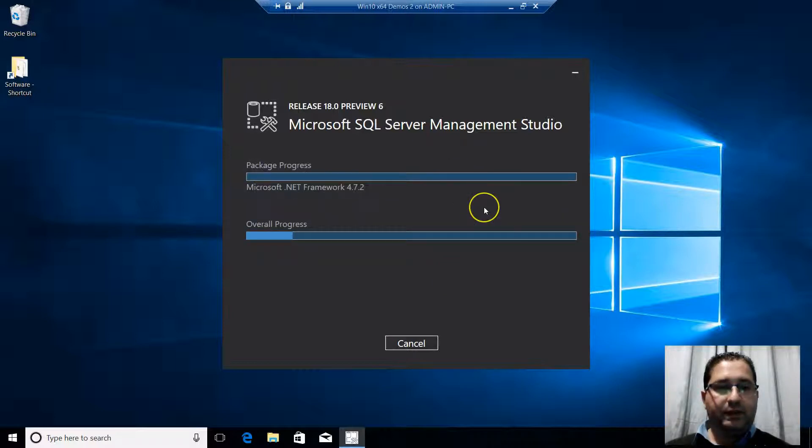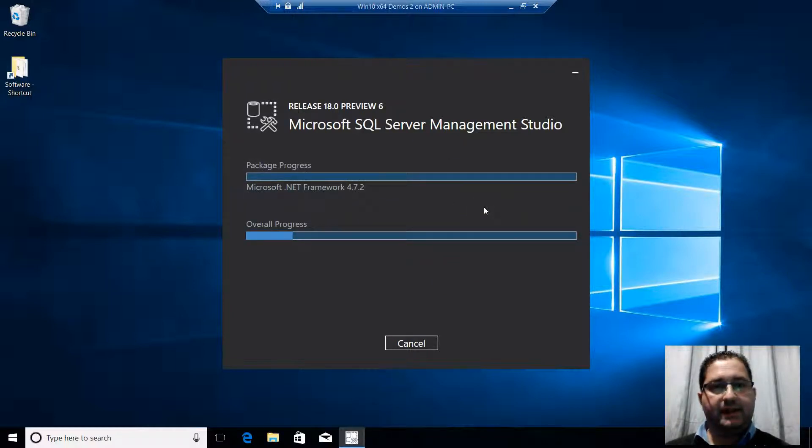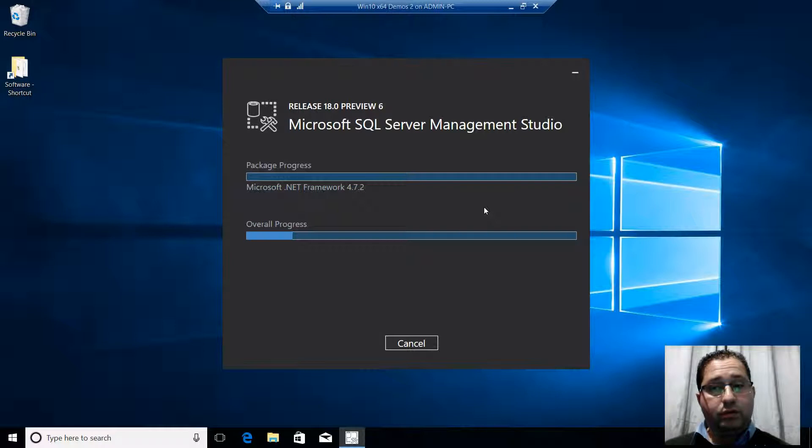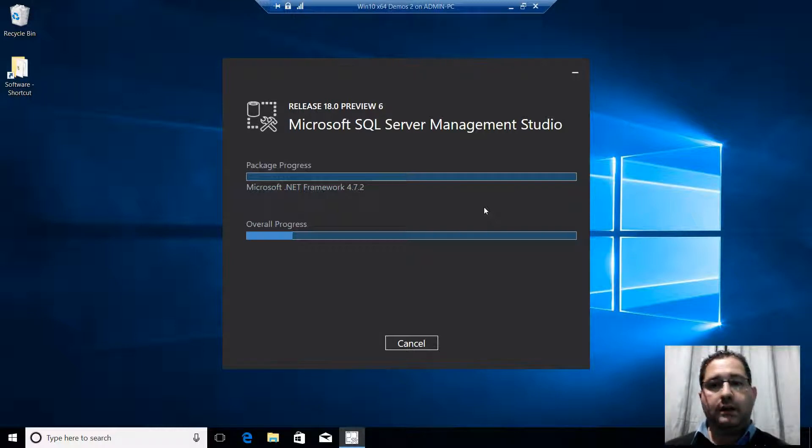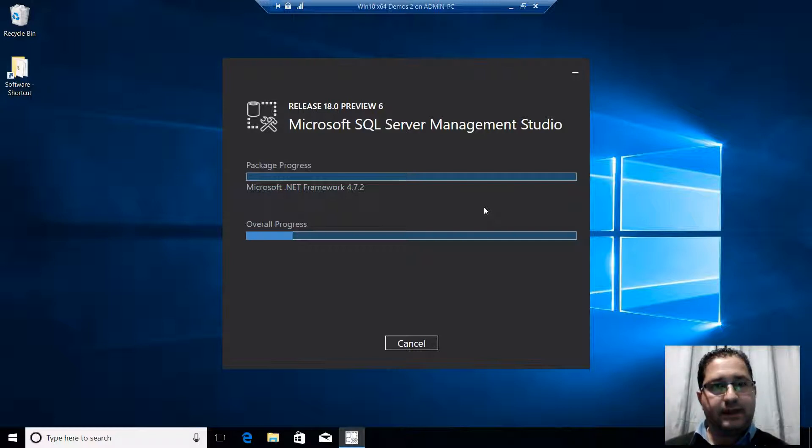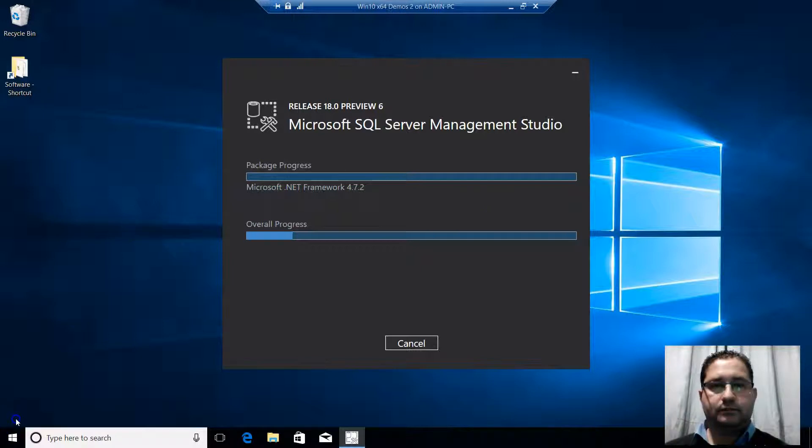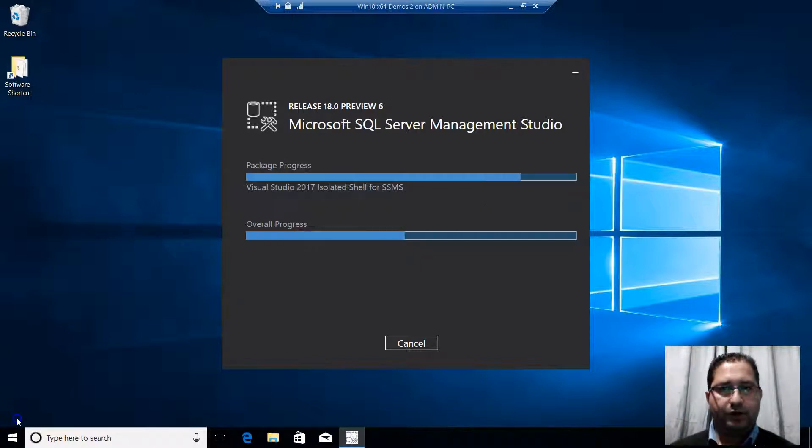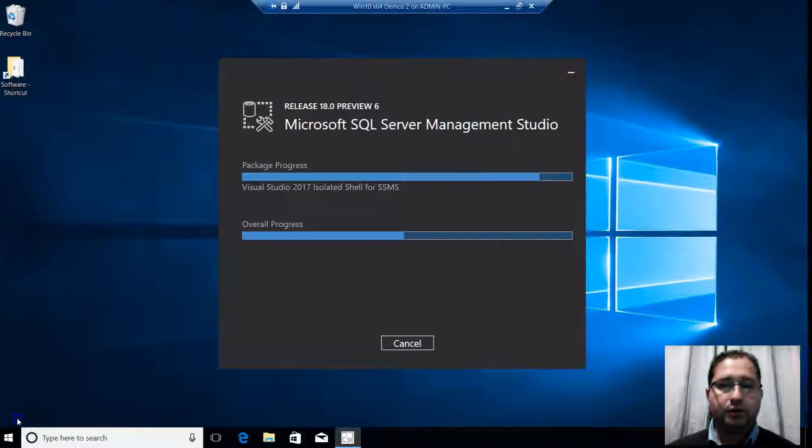And you can see that the first step in this installation process is to automatically install Microsoft .NET Framework 4.7.2, which is a prerequisite in order to install SSMS 18. So as you can see, different packages are being installed.